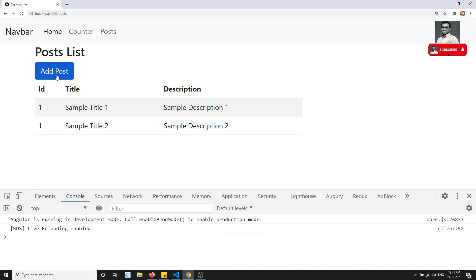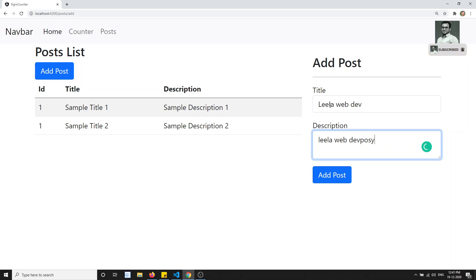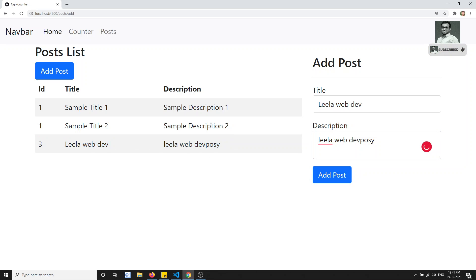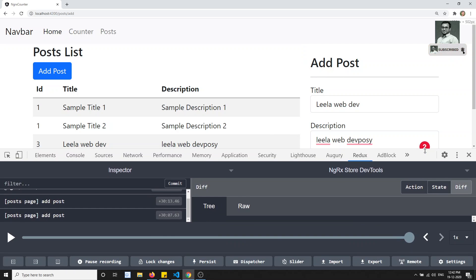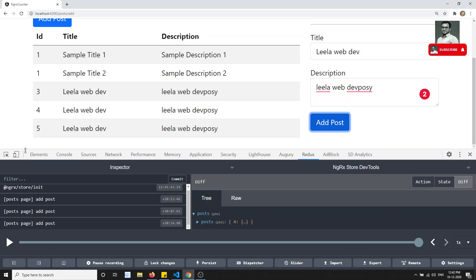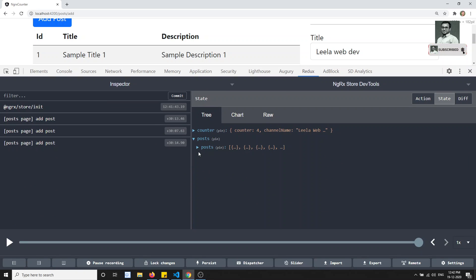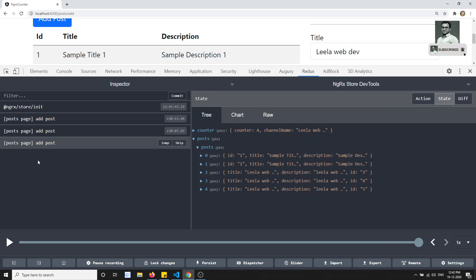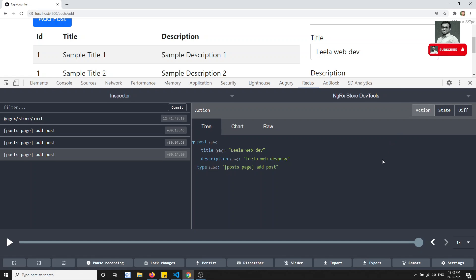Now we got the output. If I go to the post page and add a post - 'Leela Web Dev post' - and click 'Add Post', it has been added. We had two posts previously and now the new one is added with id three. Clicking again adds it with id four. In the Redux DevTools you can see the action 'Post Page/Add Post' firing, the state updating, and the action carrying the data which the reducer combines with the id and adds to the state.